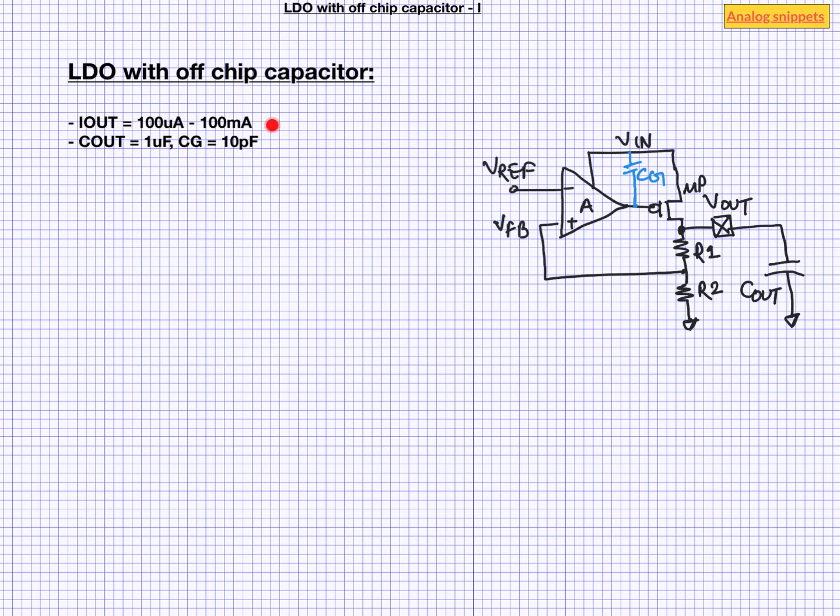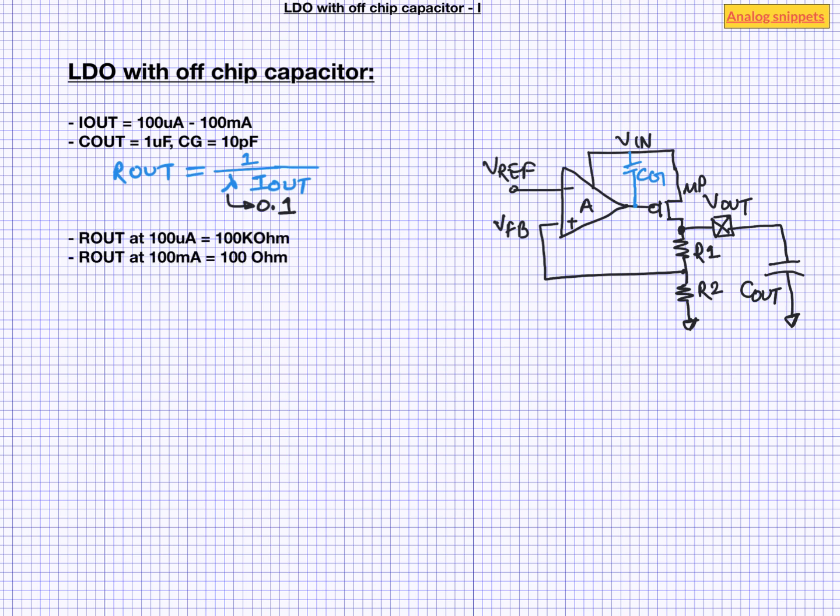And the gate capacitor is 10 picofarad. From the value of Iout, we can estimate the output resistance of power transistor. A simple equation of Rout is 1 over lambda Iout, where lambda is channel length modulation parameter. Let's assume its value to be 0.1. So we see that Rout varies from 100 kilo ohms at the low load currents to 100 ohms at high load currents.